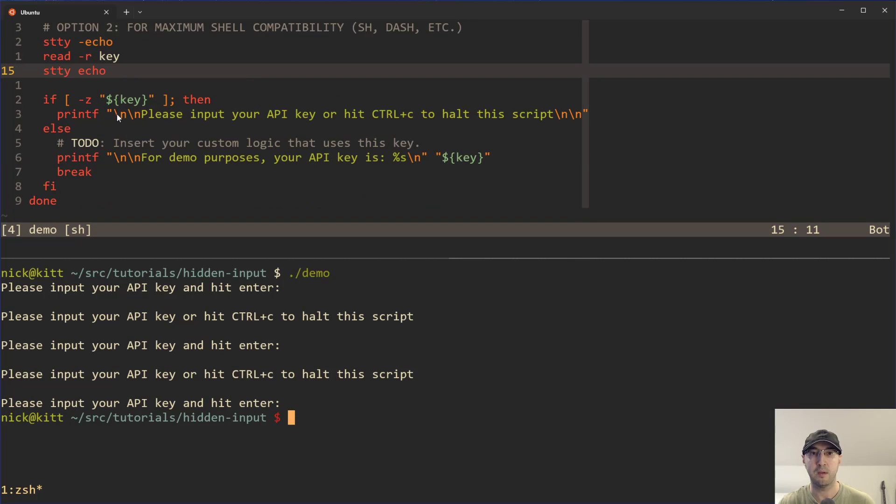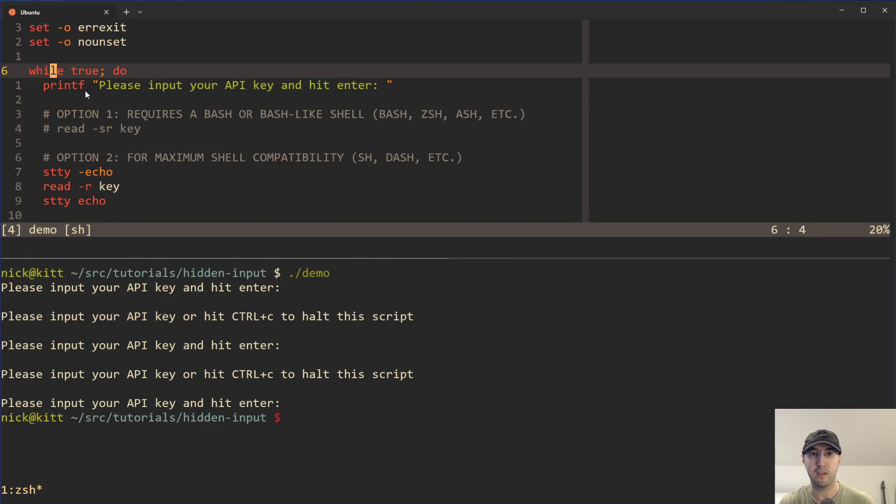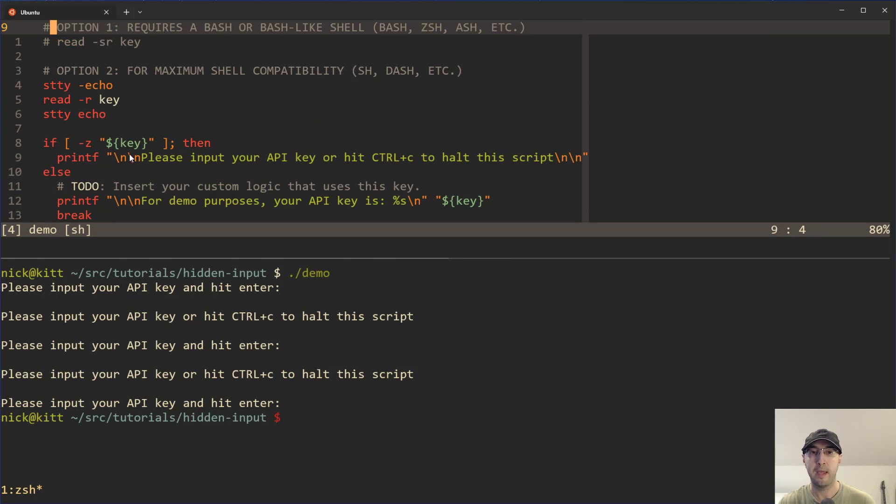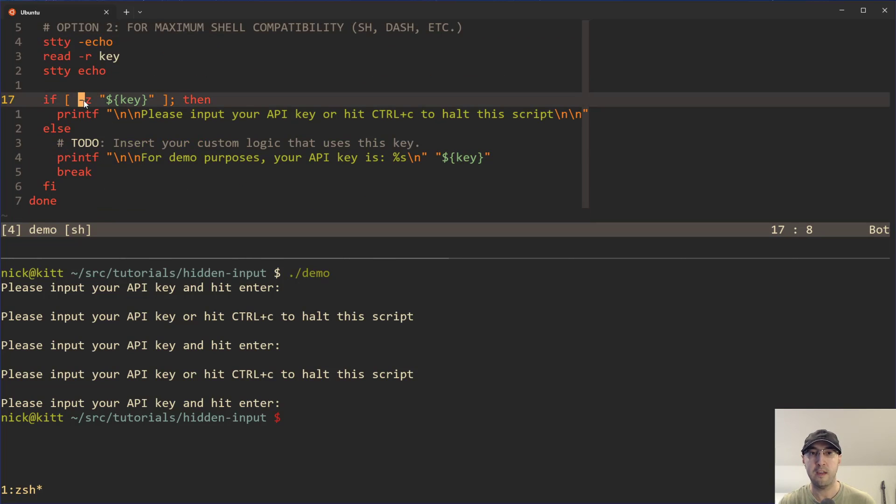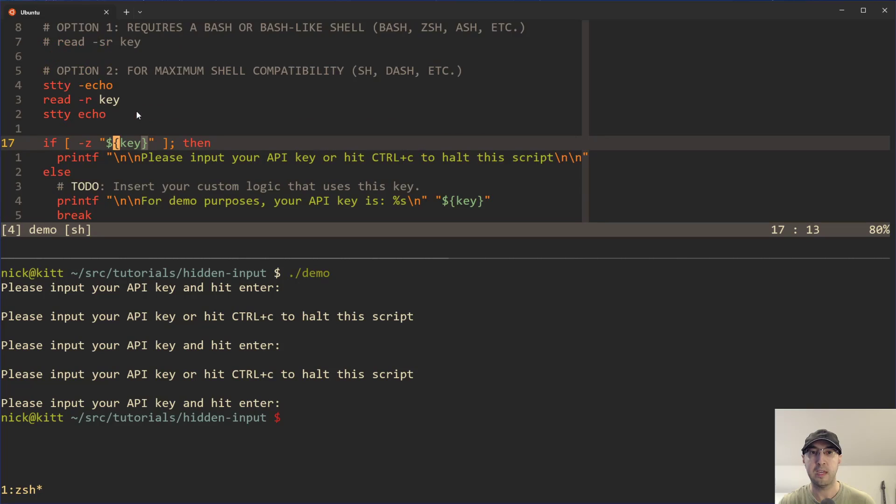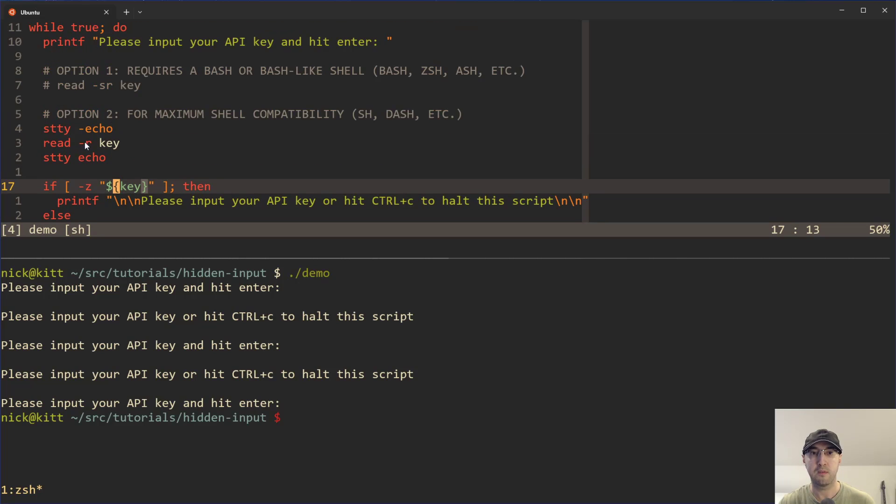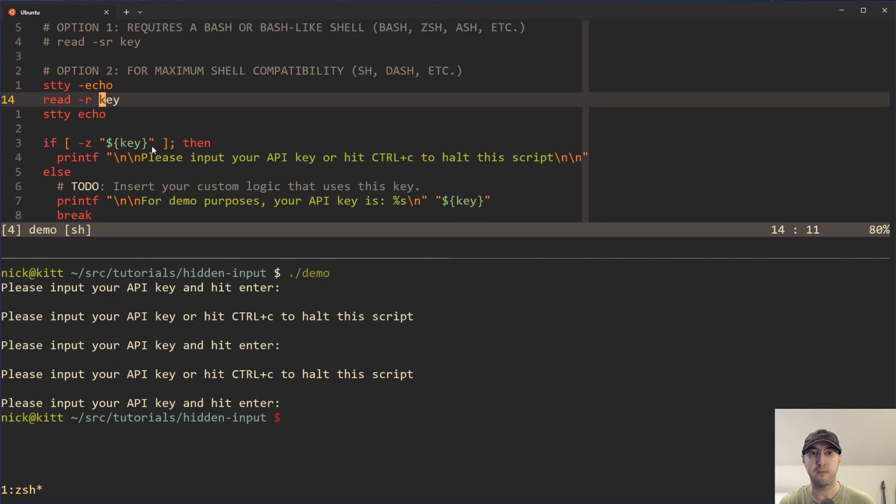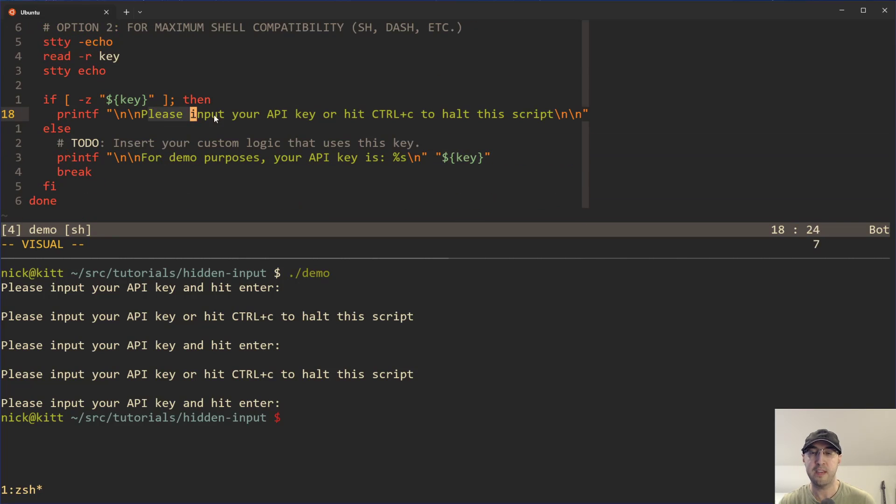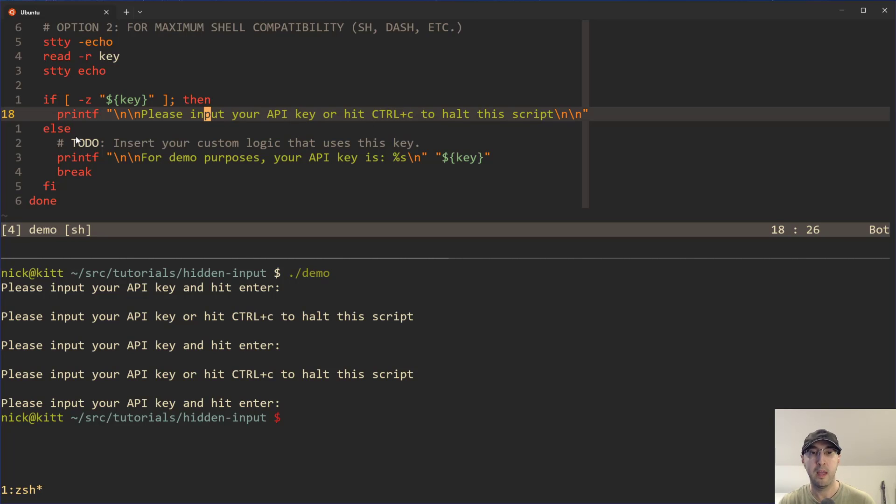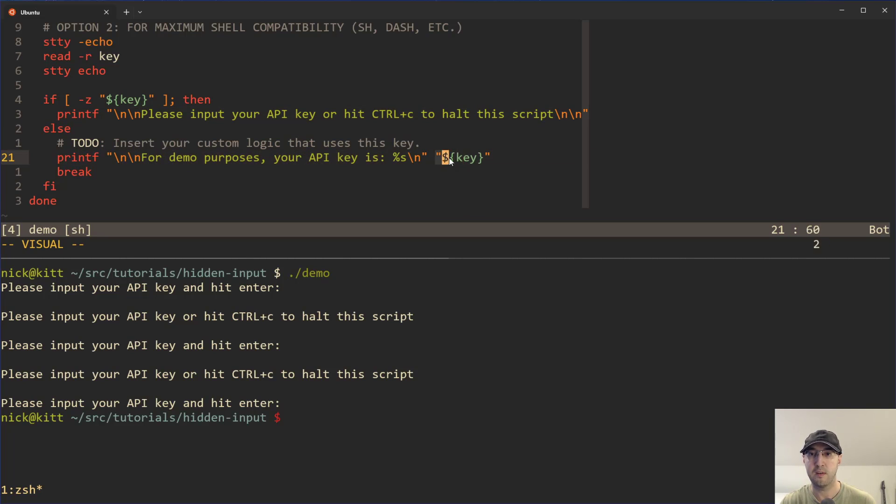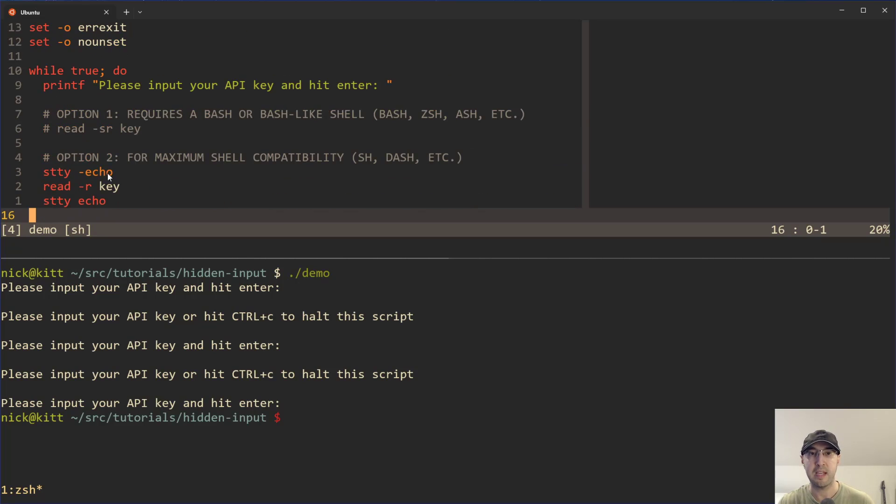That's all what's happening down here. Basically, I've got this little while loop and if the variable key is empty, and this read is setting up this variable here, if it's empty, it's going to ask us to hit control C to halt the script or input else. It's going to echo out for demo purposes the key variable, and then it's going to break out of this while loop.